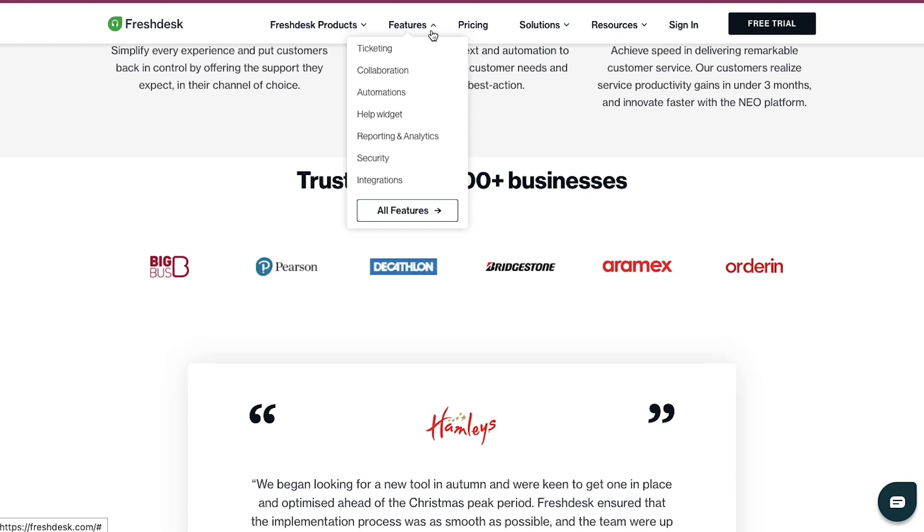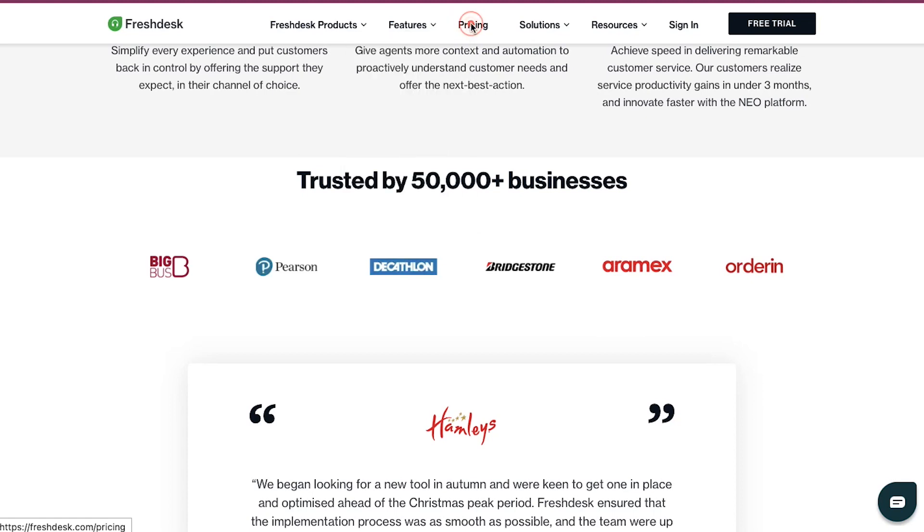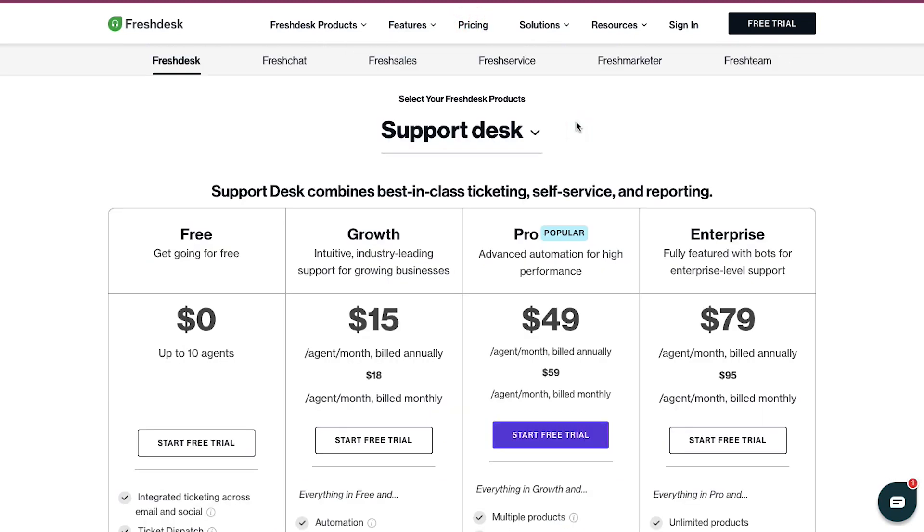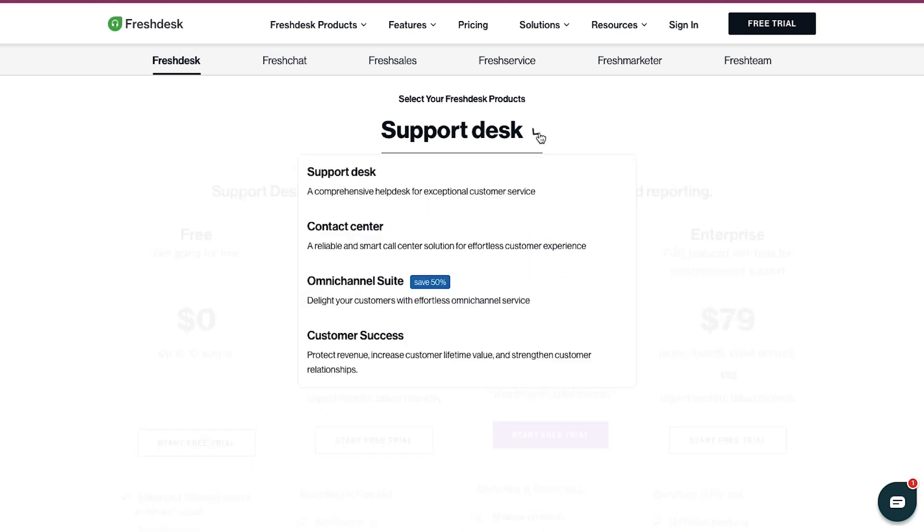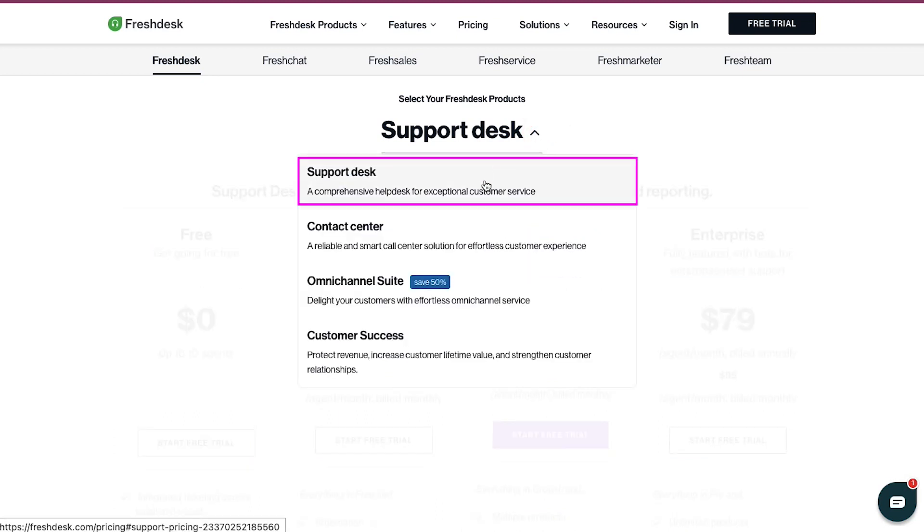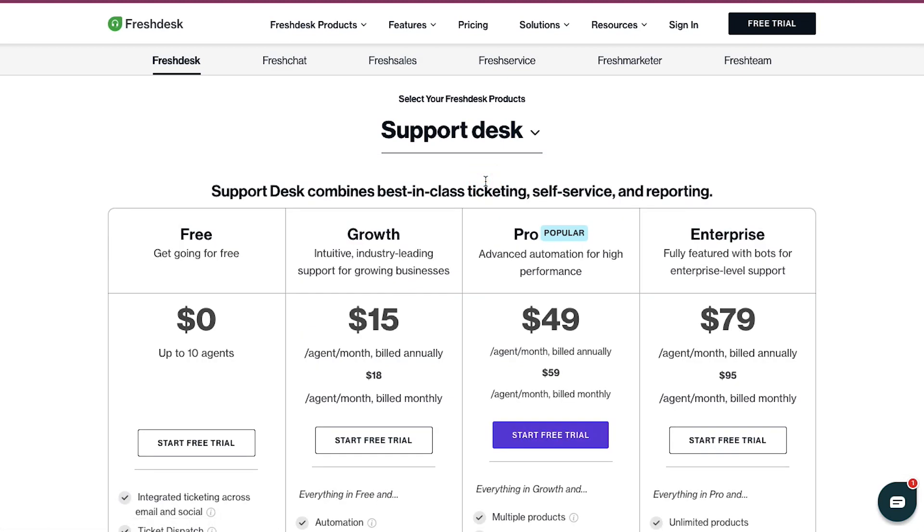Now let's see the pricing and the membership plans of Freshdesk. Click on the Pricing tab at the top navigation bar. This is the pricing page. First, select your type of product from this drop-down menu. We are going ahead and selecting Support Desk.